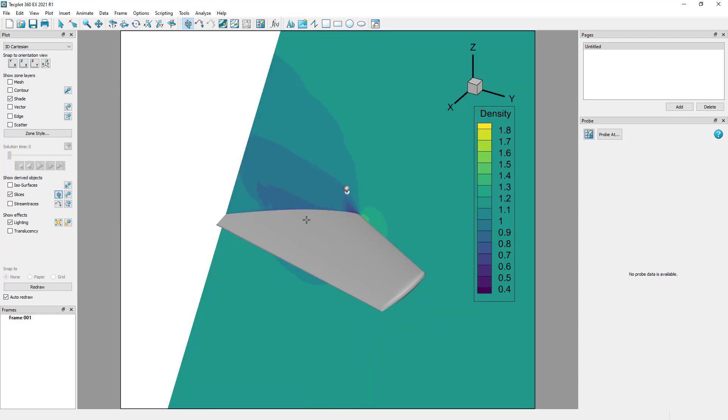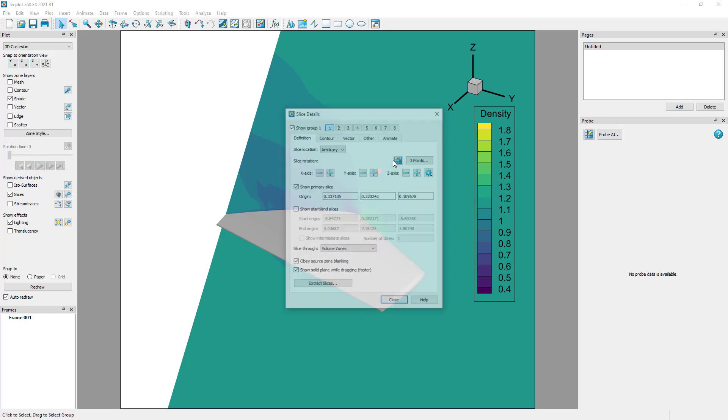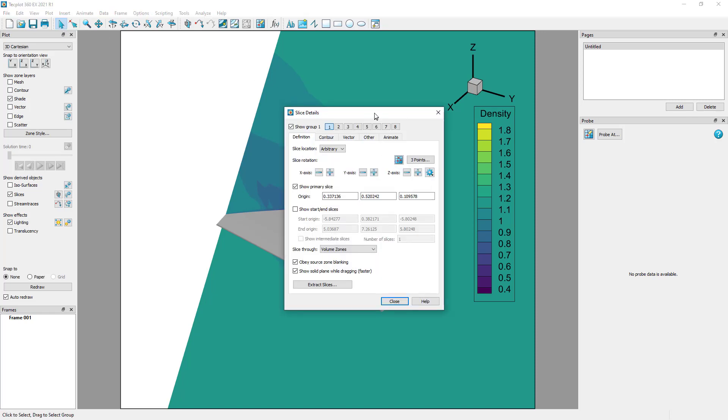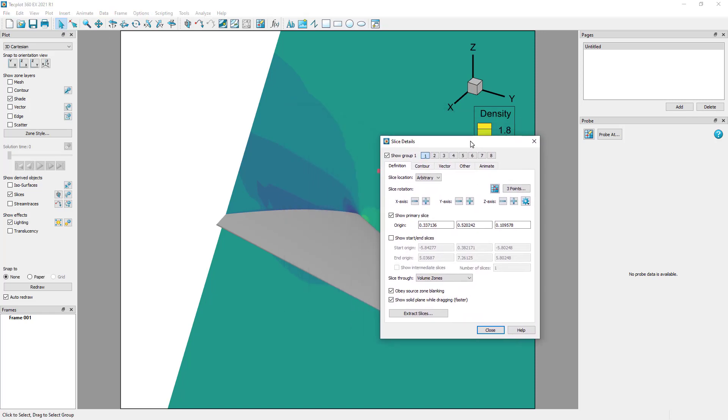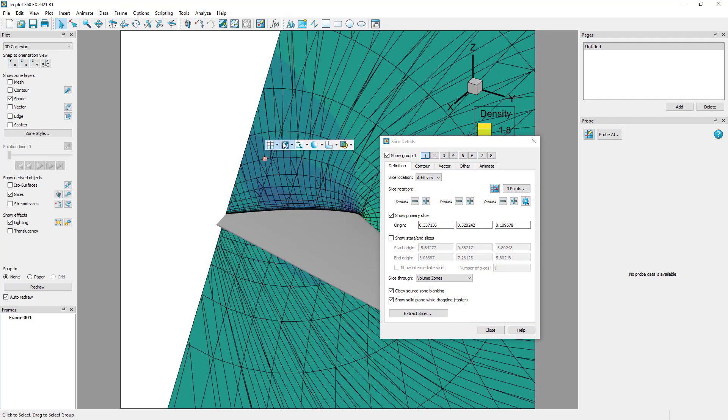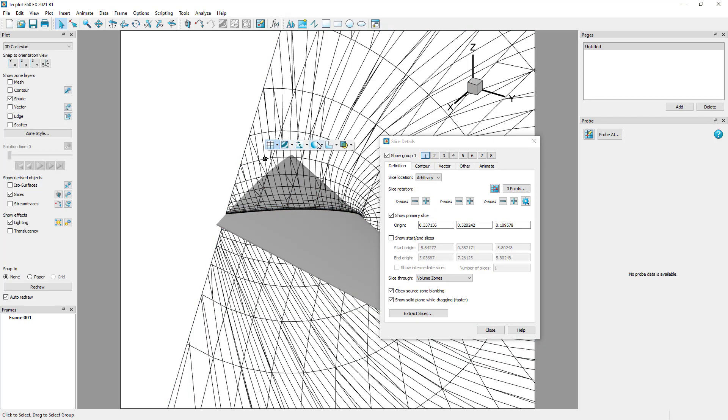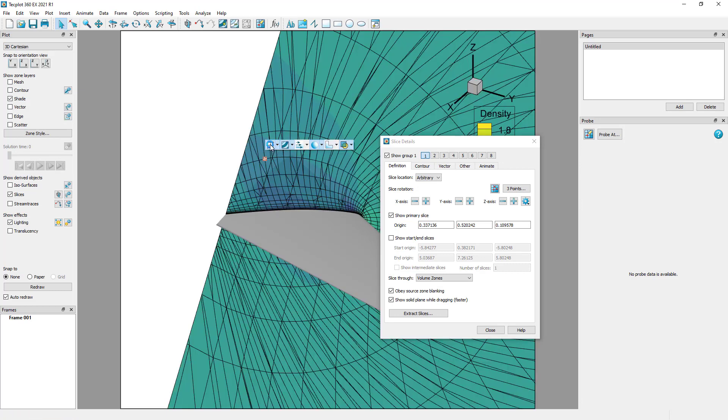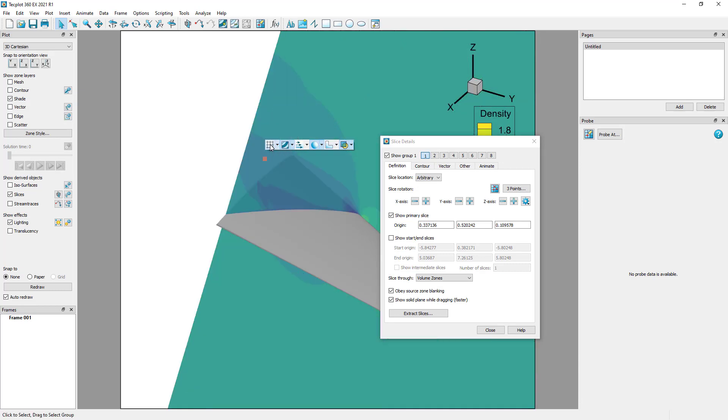With the selector tool active, double-click anywhere on the slice to open the slice details dialog. A right-click on the slice will allow you to turn on or off the mesh, contour, shade, or translucency. The right-click is a nice easy way to control the look and feel of the slice.